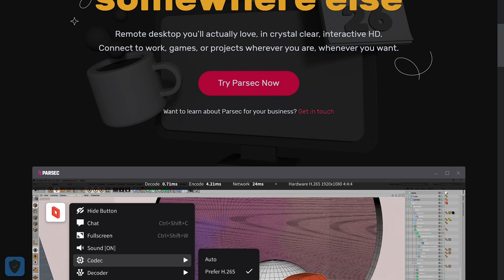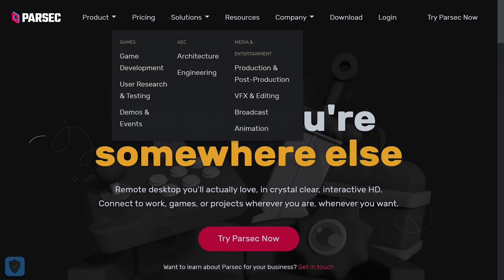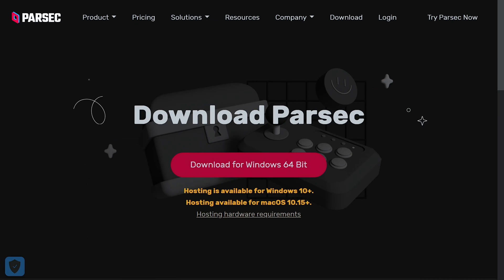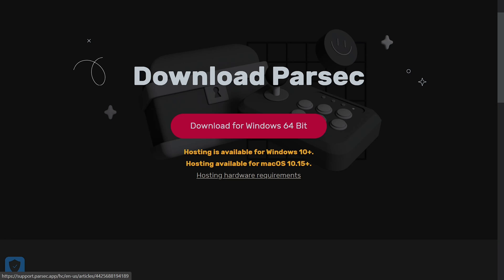What I like to usually do when I show people this program is I go to the download page. It works best on a Windows computer, but I believe it also works on Mac, although you would need more advanced specs for that.